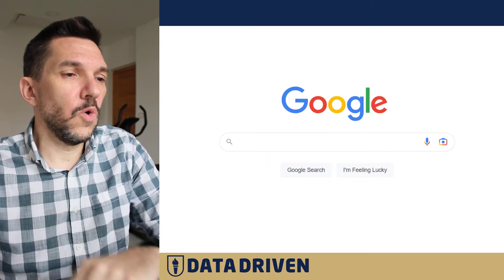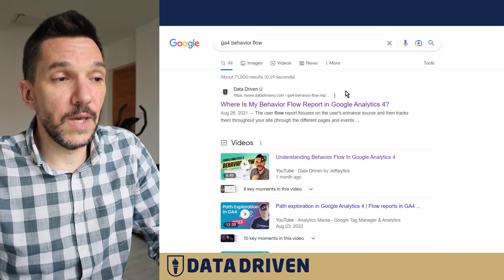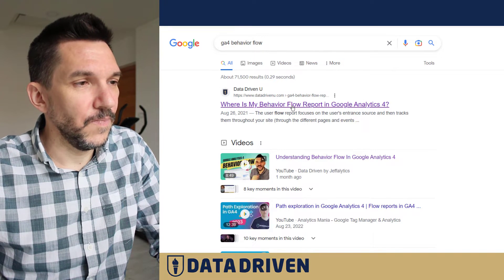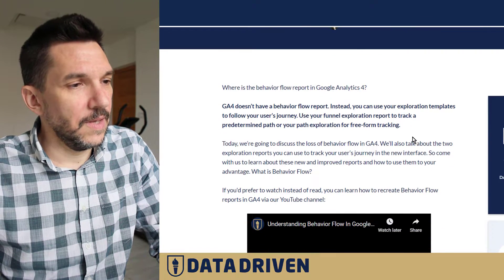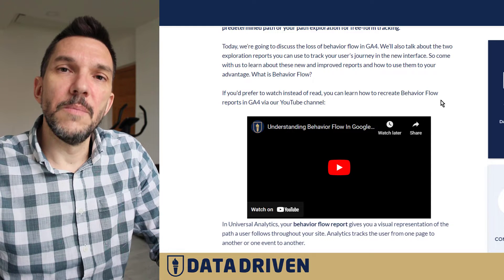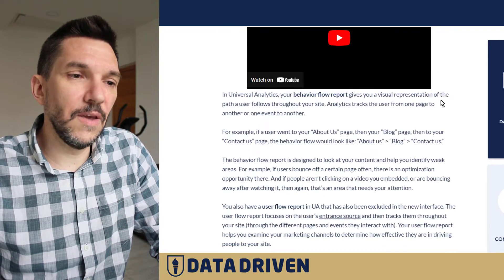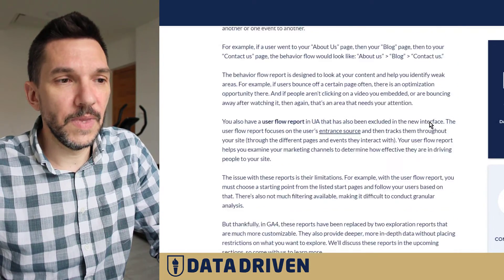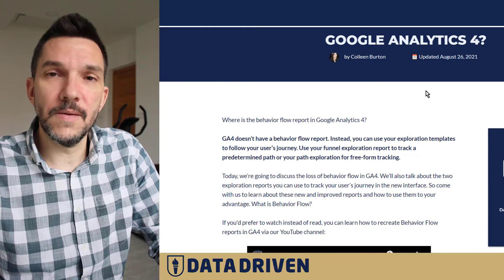Let's go into the browser and talk about engagement rate in GA4. Let's perform a search for 'behavior flow in GA4.' If we click on the top result and land on the website, here is how GA4 would consider this session engaged. There are three major parameters GA4 looks at. Number one: if a session has more than one page view, it would be considered an engaged one.